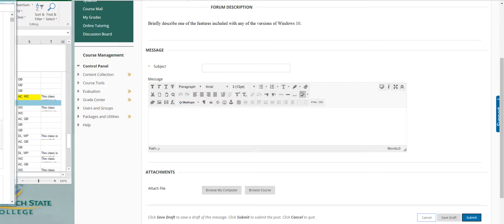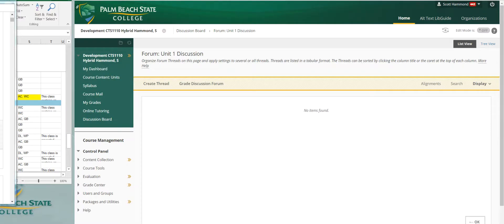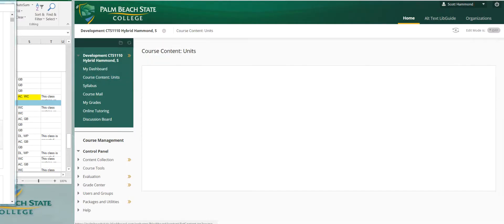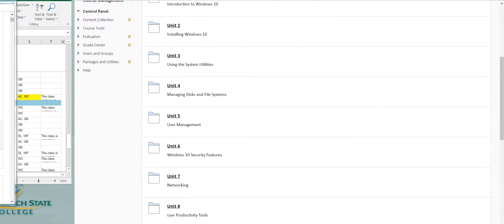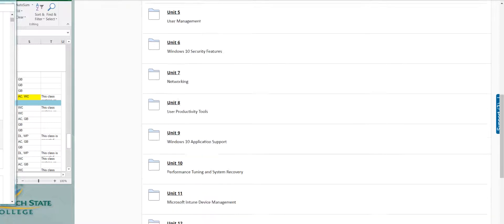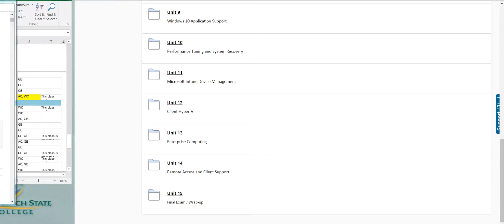I try to keep everything straightforward, where it's all streamlined, unit by unit, and come on down, and we've got 15 units, or 16 units in all, when we count unit zero. And unit 15 is our final exam. We wrap everything up.